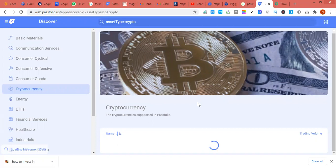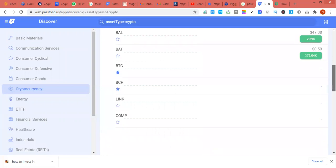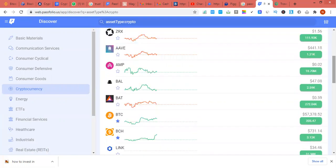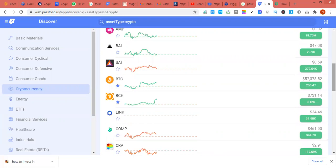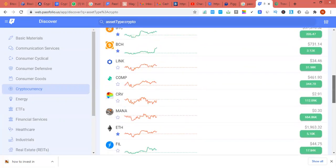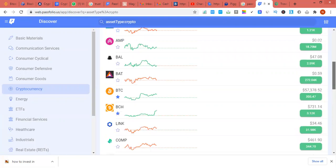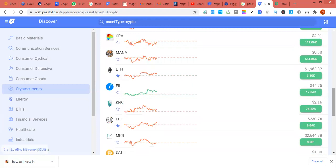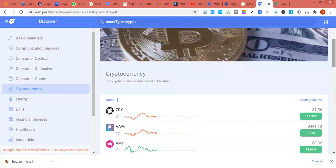I'm using the web version because my screen recorder is from my laptop, but these platforms work better as apps. You can see the critical points - they show you volumes. You can actually buy crypto inside this platform even as a Nigerian, but you cannot withdraw directly. You need to sell your crypto first, then withdraw from the platform.